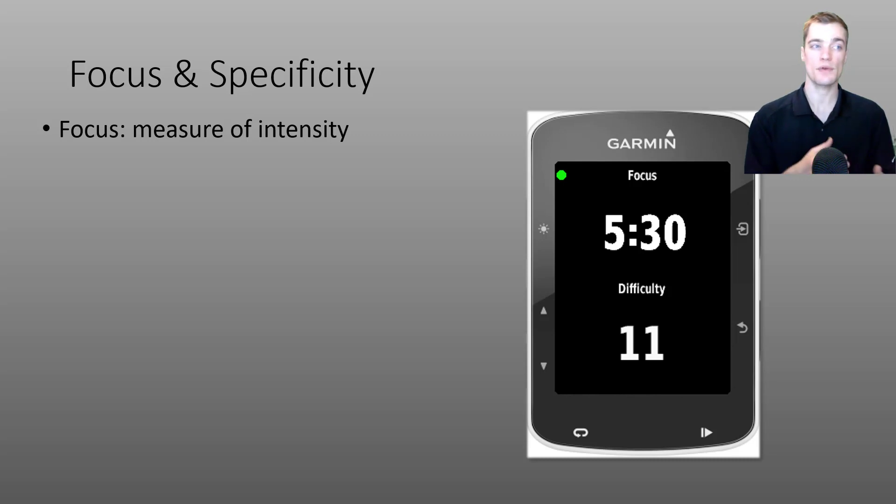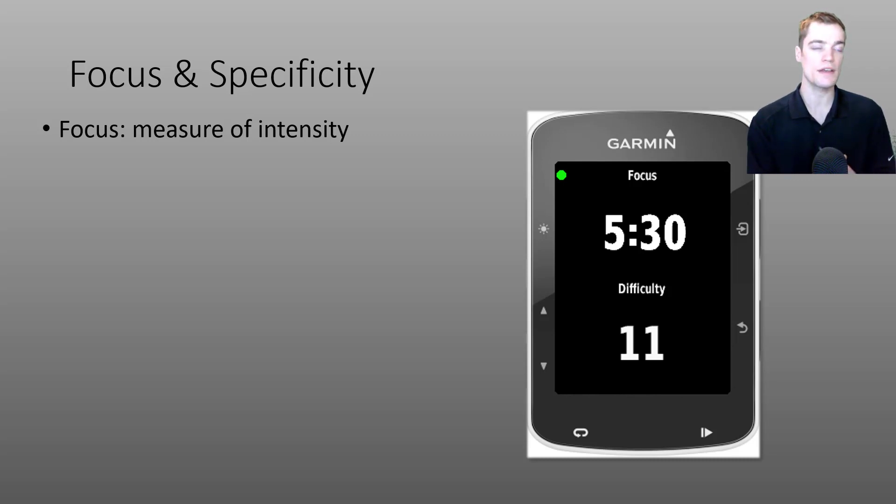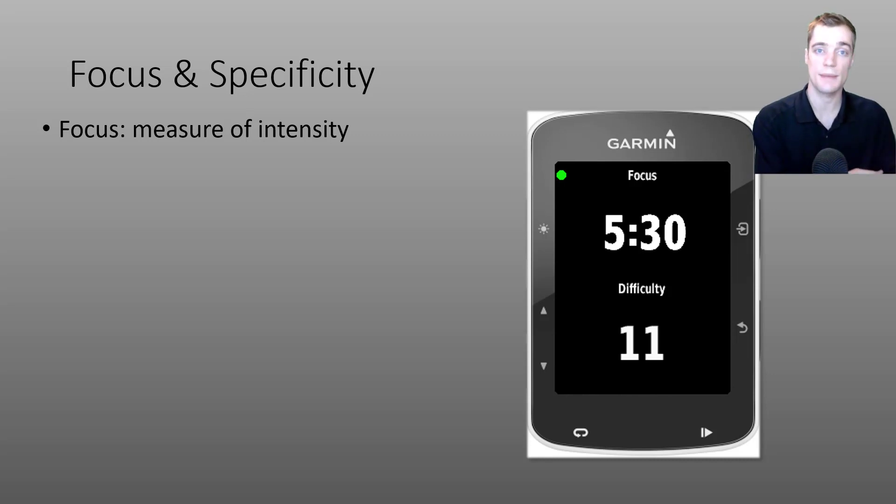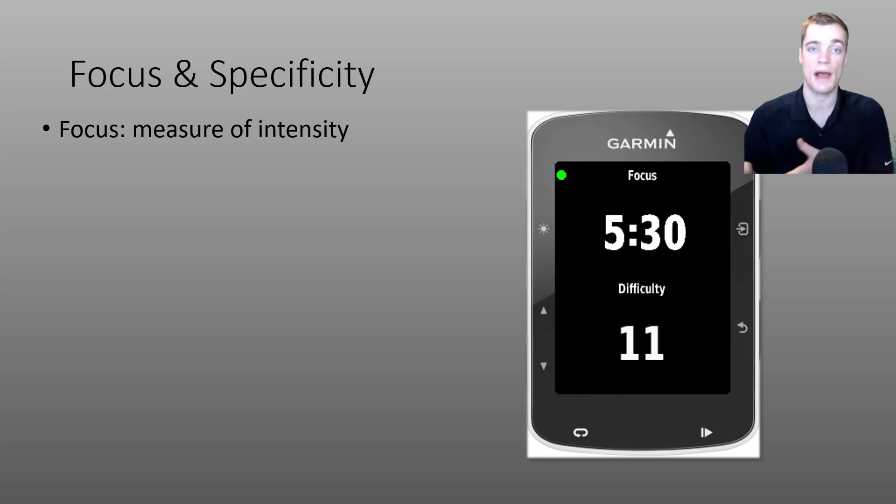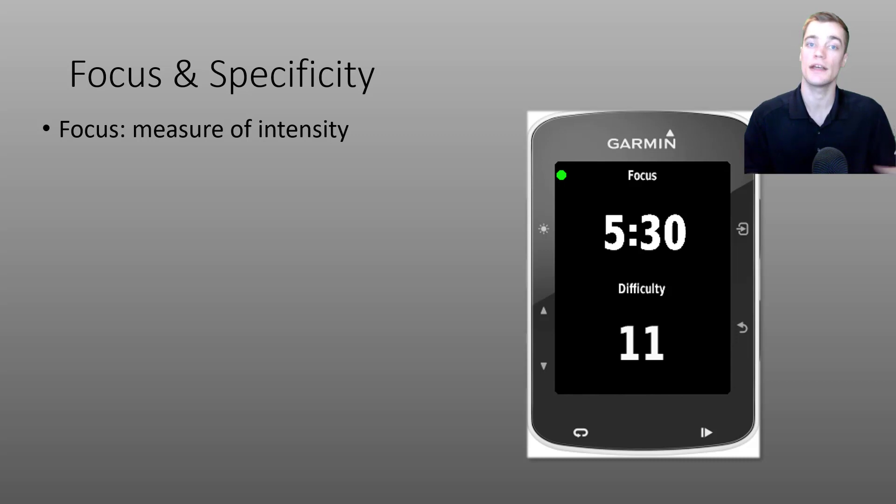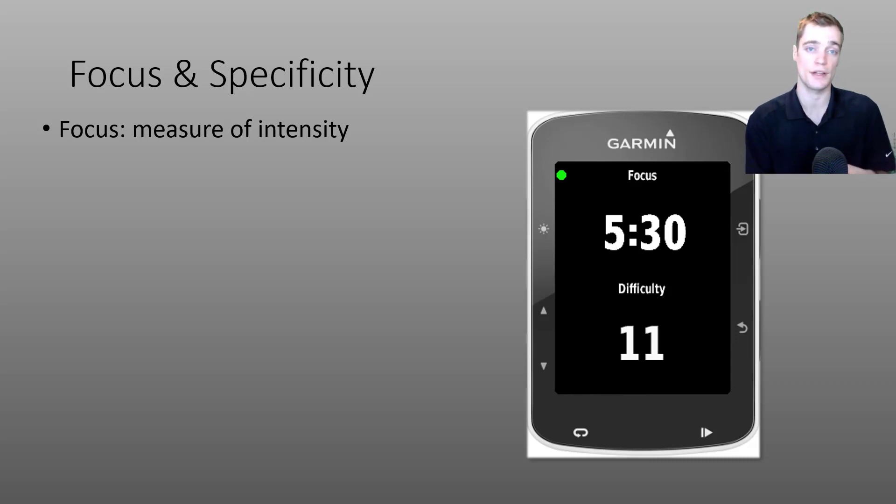If I were to explain it using older methods, you could think of your focus duration as looking at the time spent across all of your different power zones throughout your activity and reducing it into a single value.